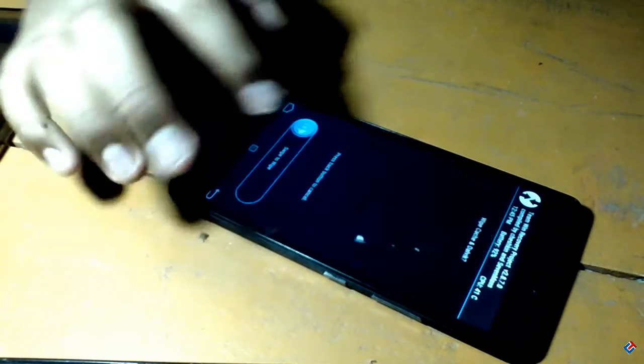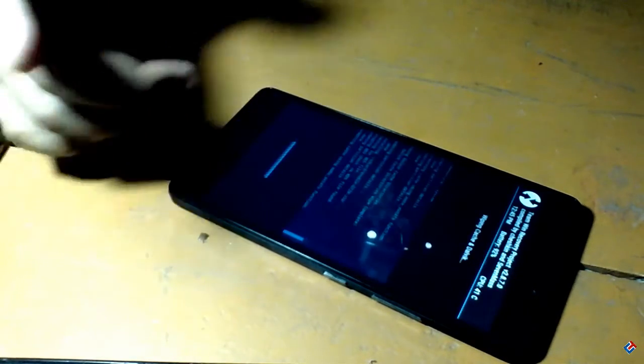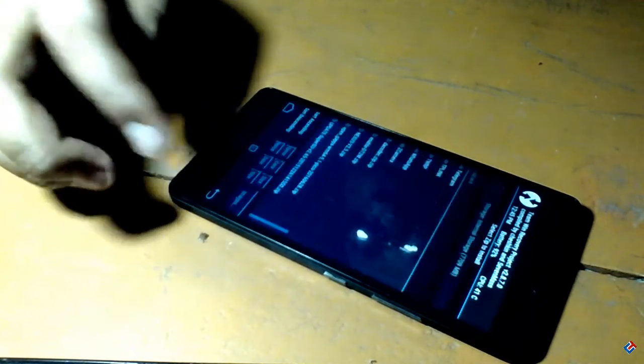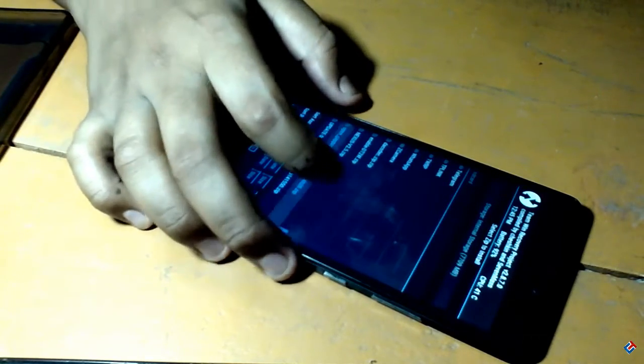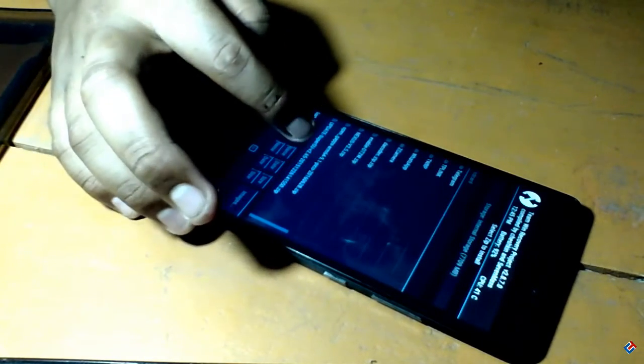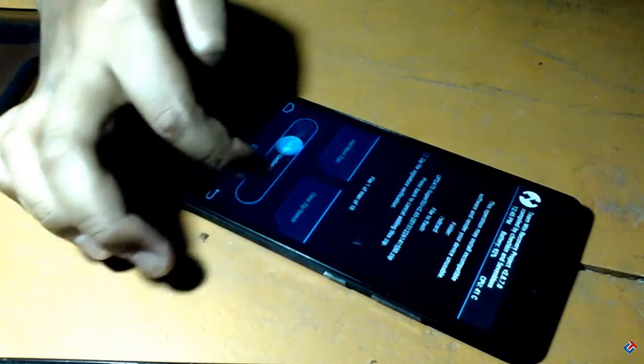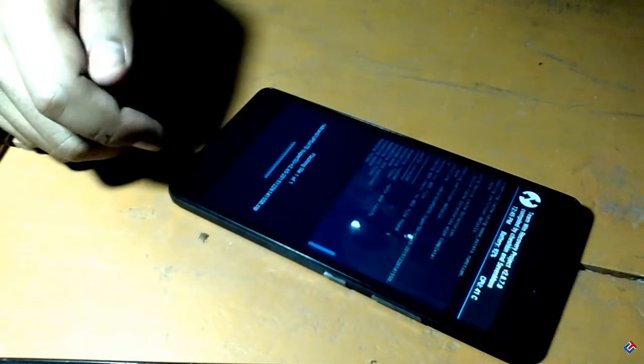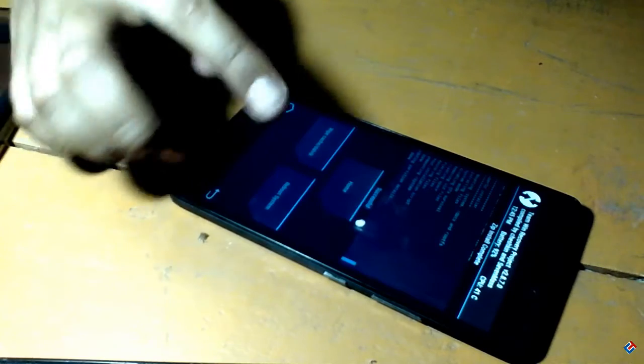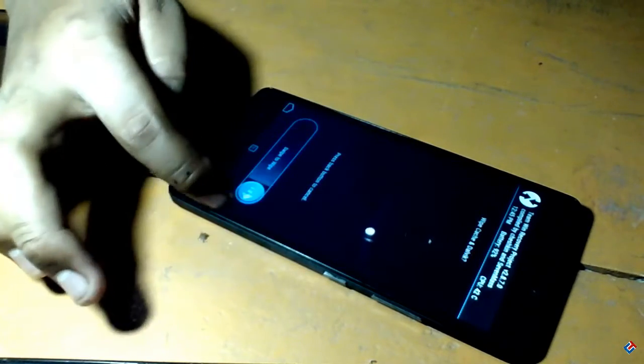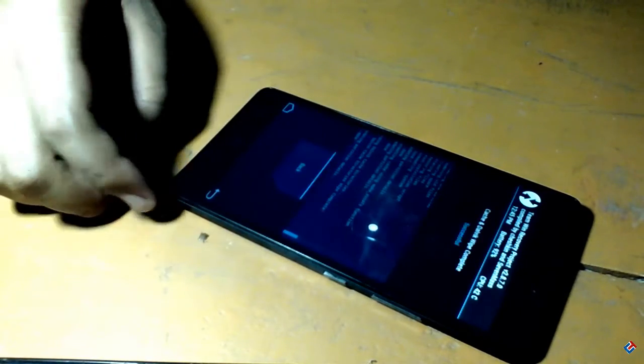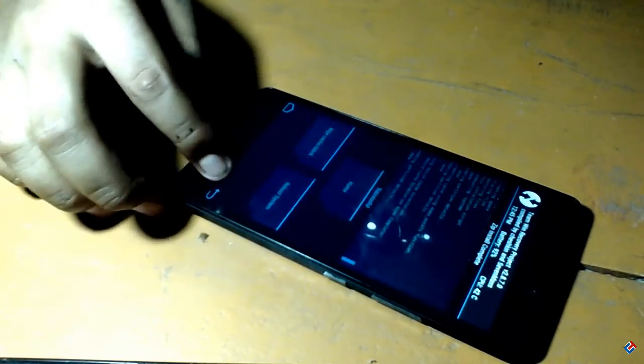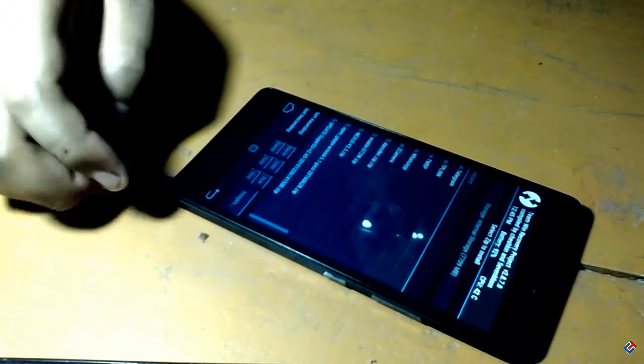We have now flashed the whole ROM package. Now if you want to root your device, then you have to flash the SuperSU file. If you don't want to root your device, do not flash this. No problem. I'm going to flash Dolby Atmos for better sound experience, so I'm going to flash these two zips.